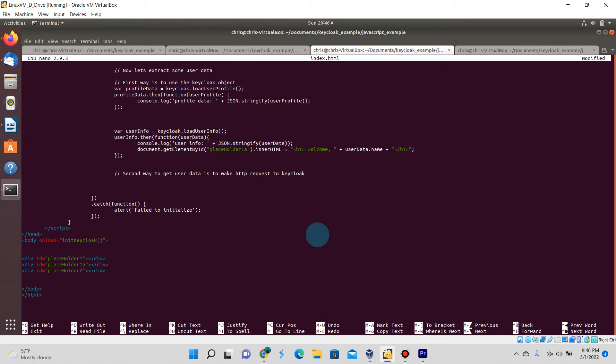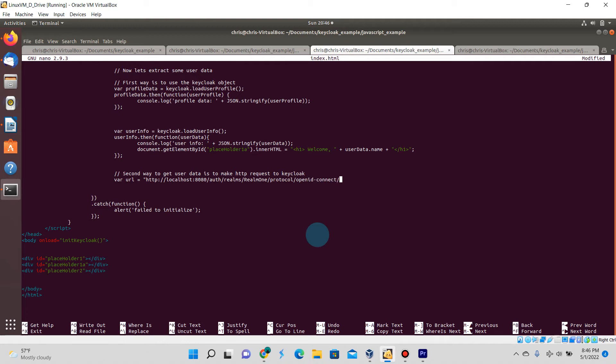Now on to the second way of getting user data from Keycloak. We're going to start creating a web request. We're going to declare a local variable called URL and type in the path to our localhost Keycloak. Of course if you have a different realm name, change realm one to the realm that you have.